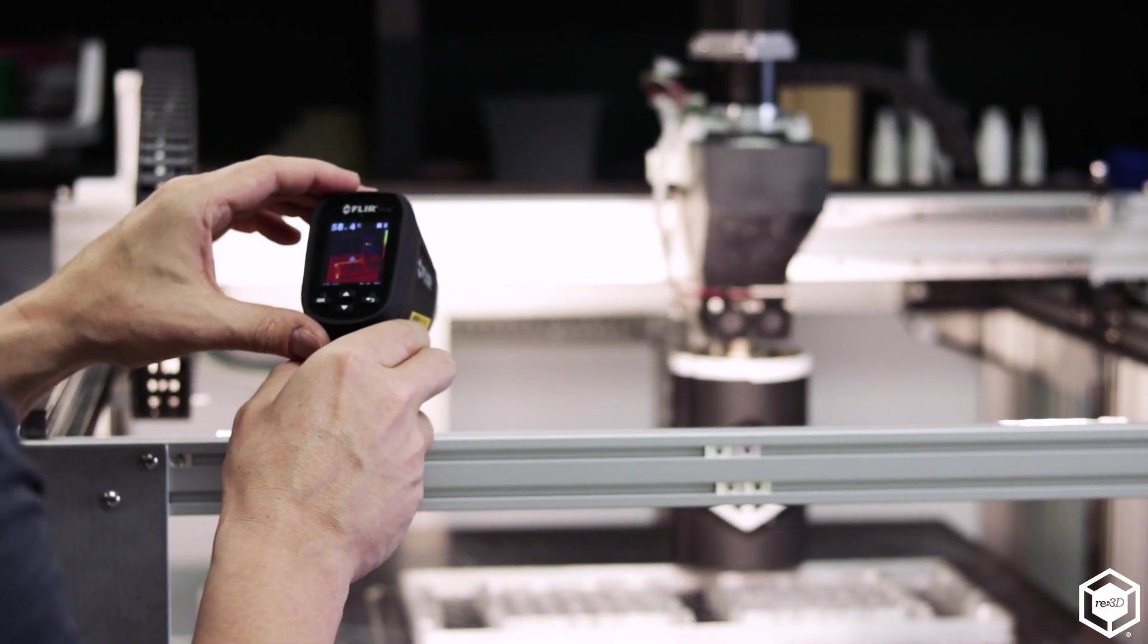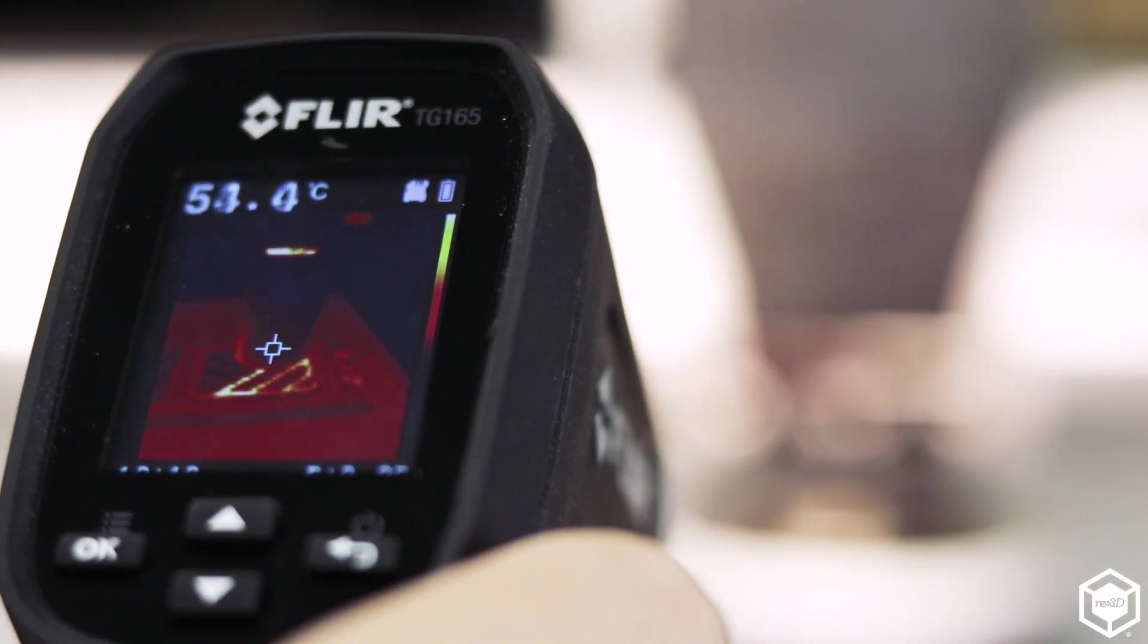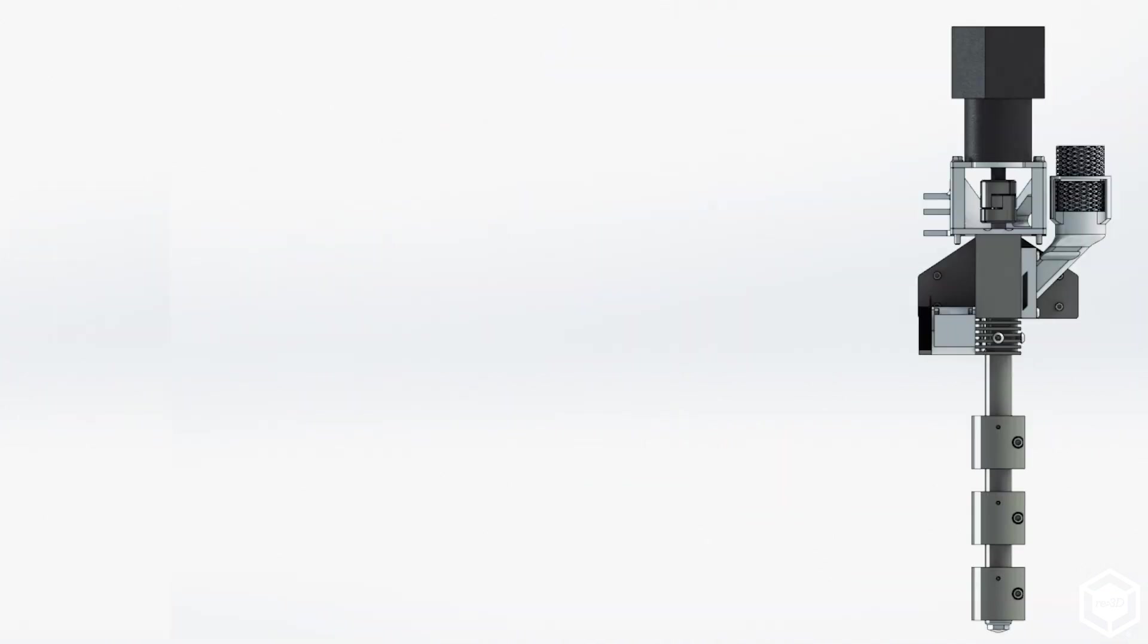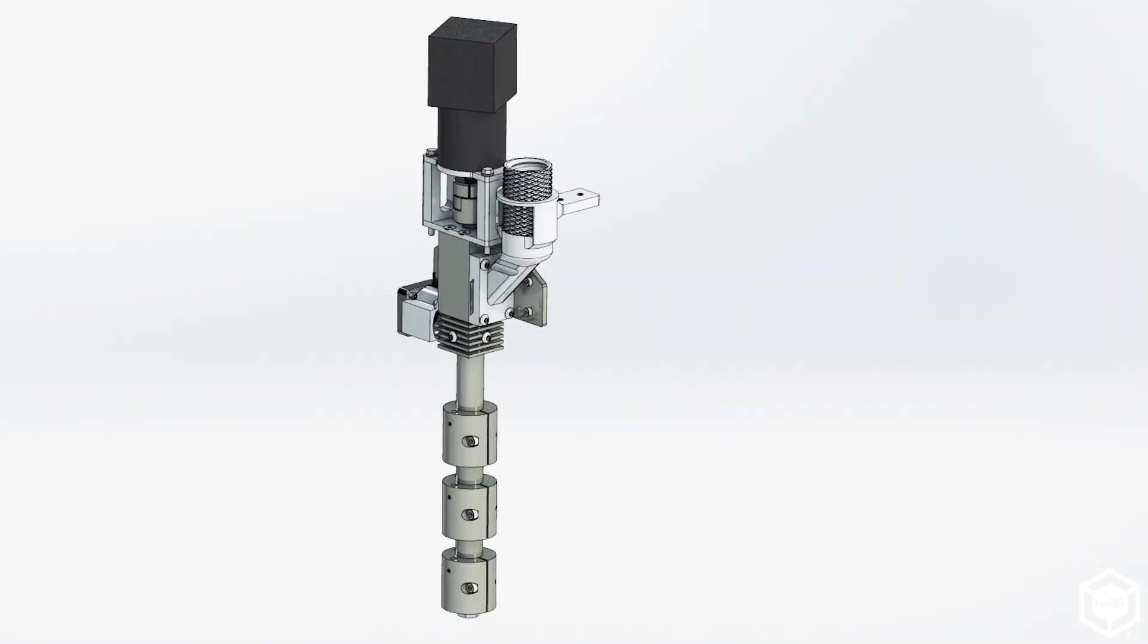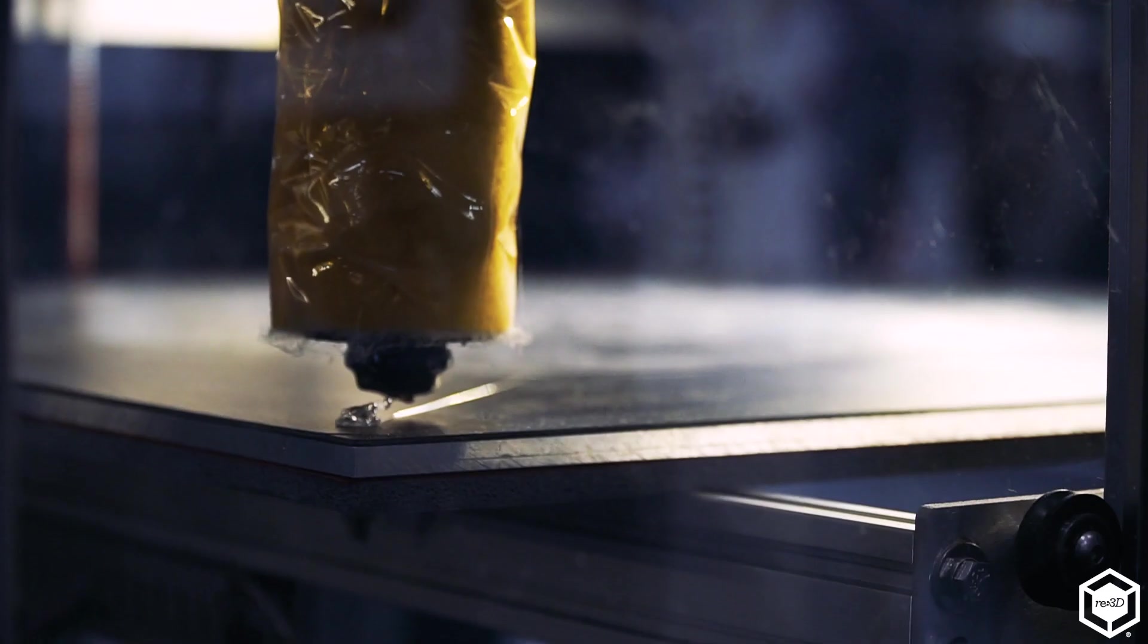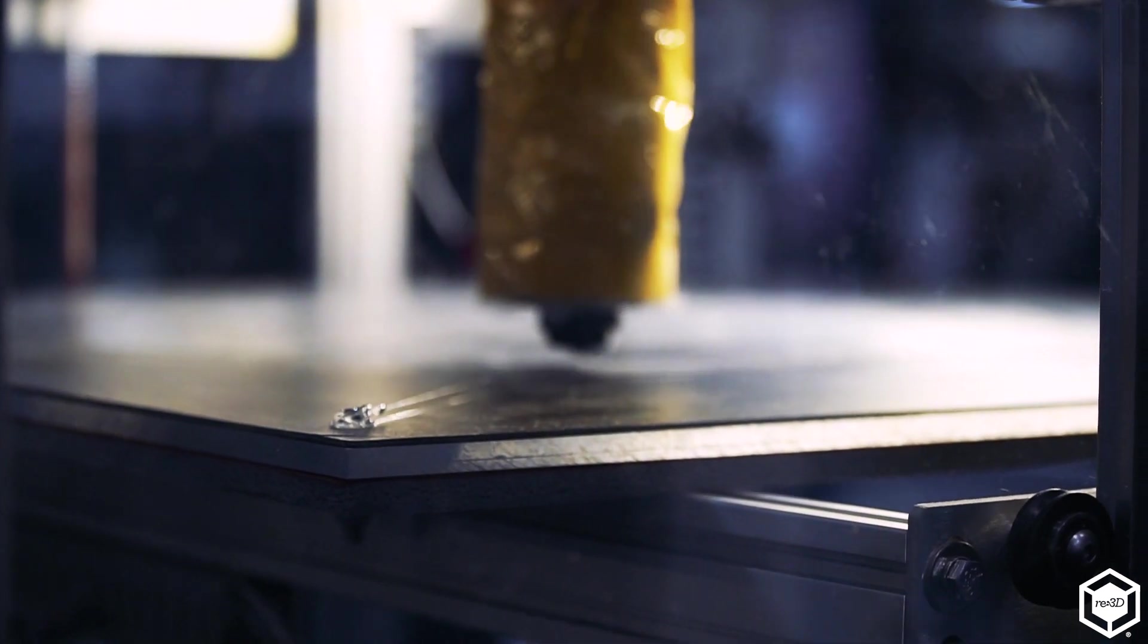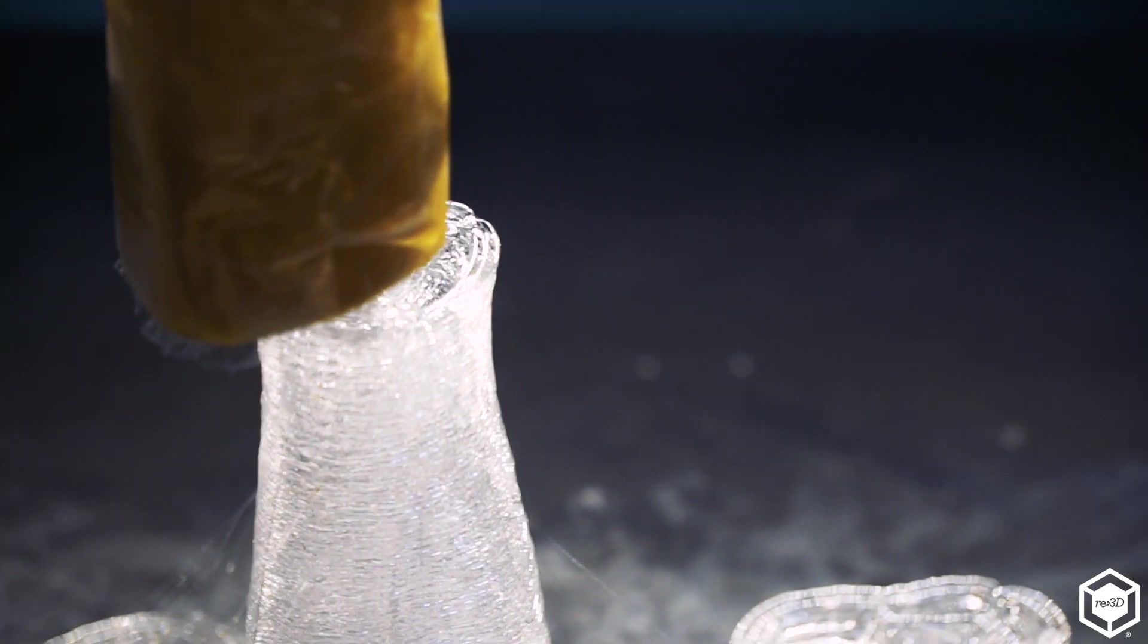In large part 3D printing is so much about thermal management. There's three different heating zones on the Gigabot X and that allows us to tailor that temperature for different materials. The heaters are much larger because we're pushing a lot more material than a traditional filament machine.